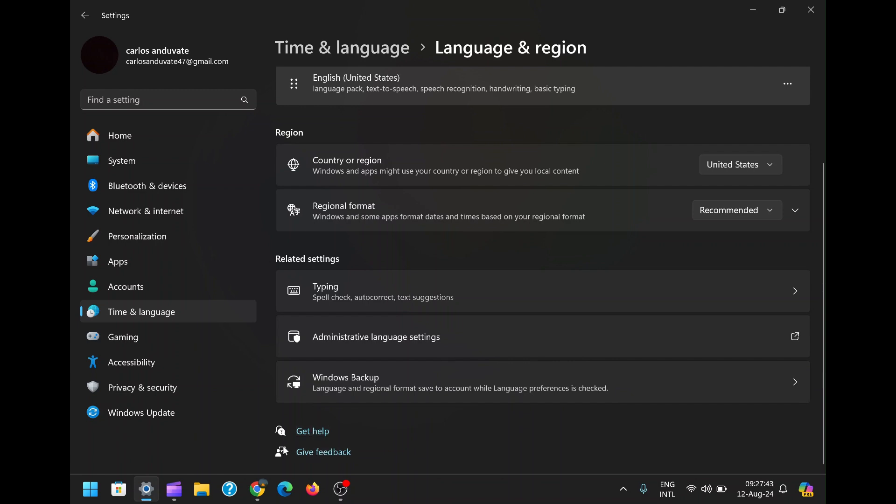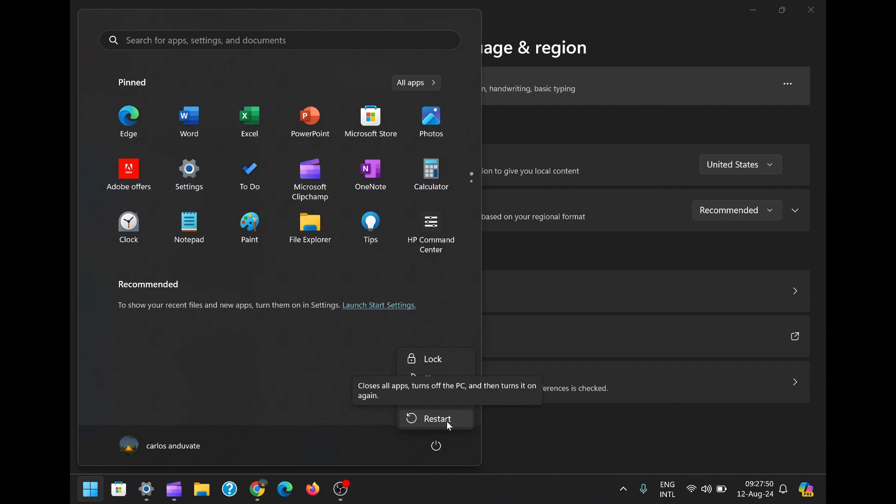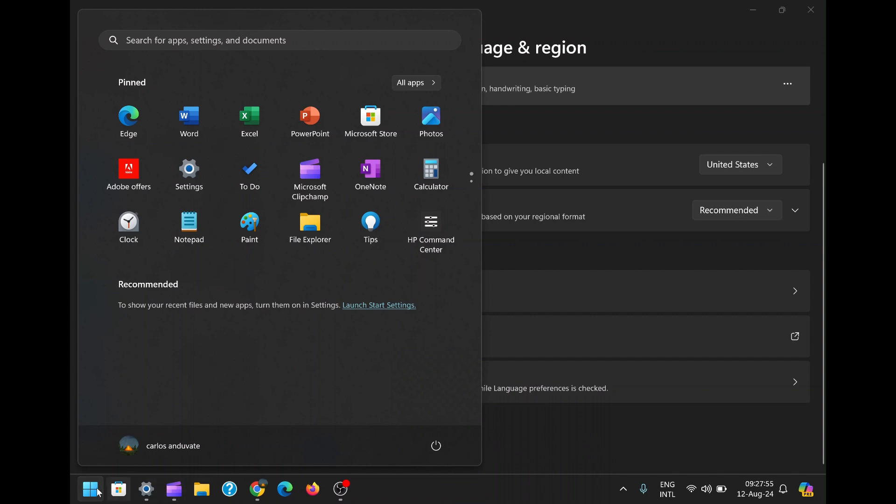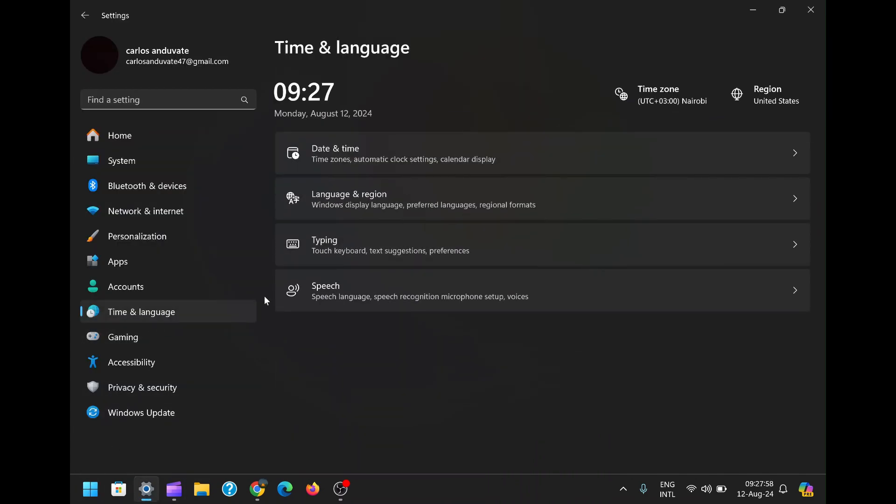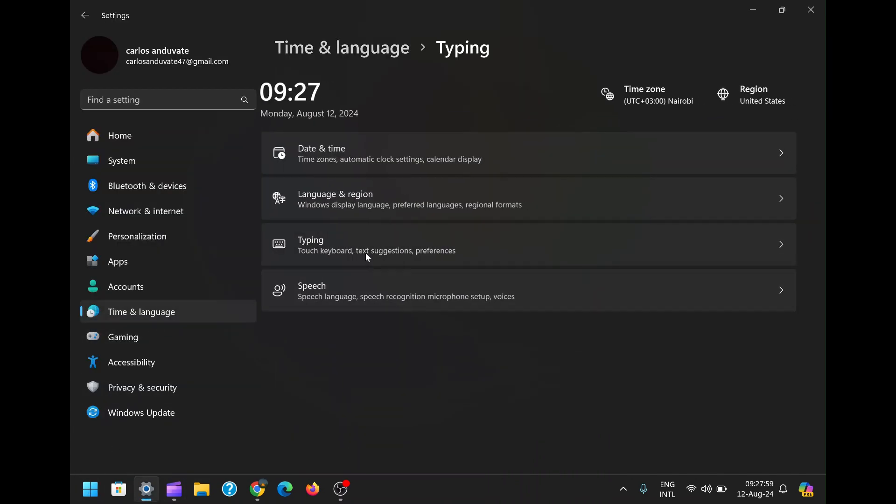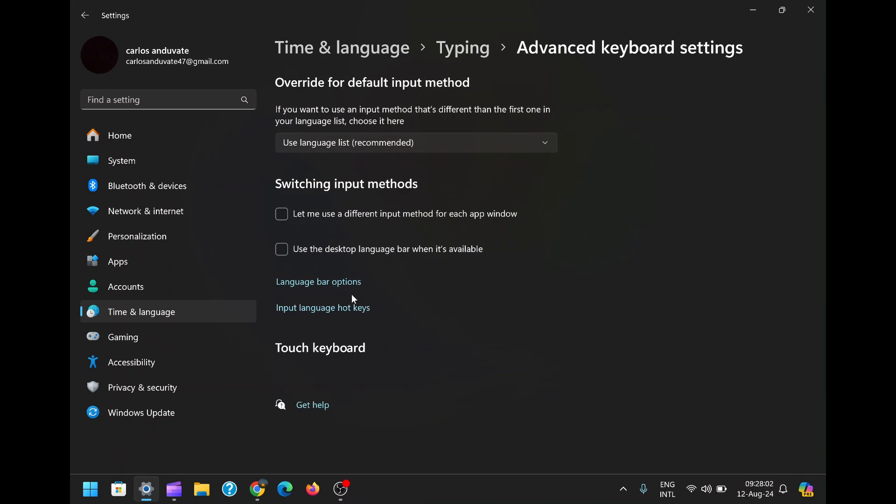By following these two methods, you should be able to remove the ENG International icon from your taskbar and enjoy a cleaner, more organized desktop experience. Whether you chose to hide the language bar or remove extra languages altogether, these solutions are designed to give you more control over how your system looks and behaves. I hope you found this guide helpful and that it saves you from any future frustration.